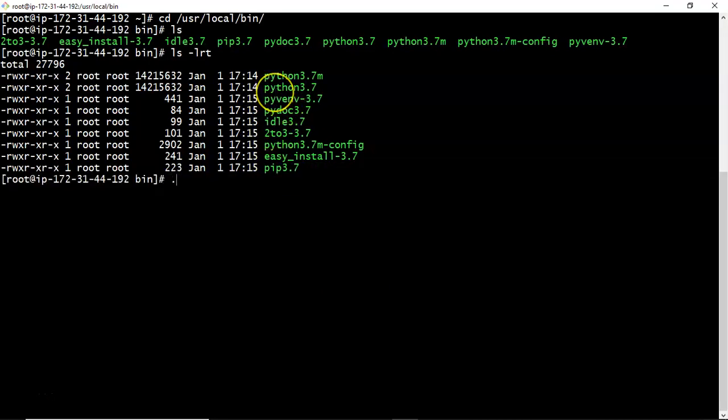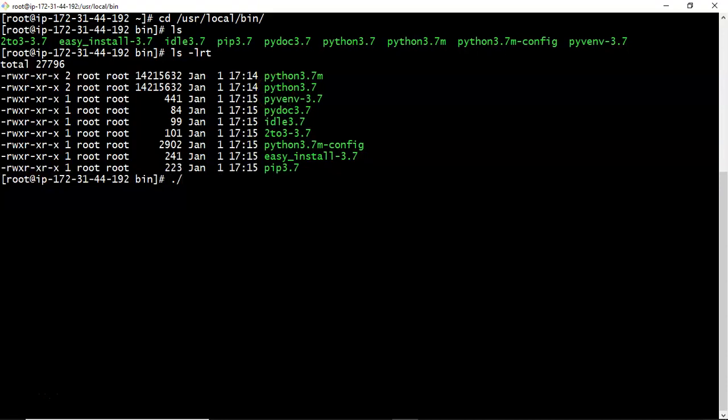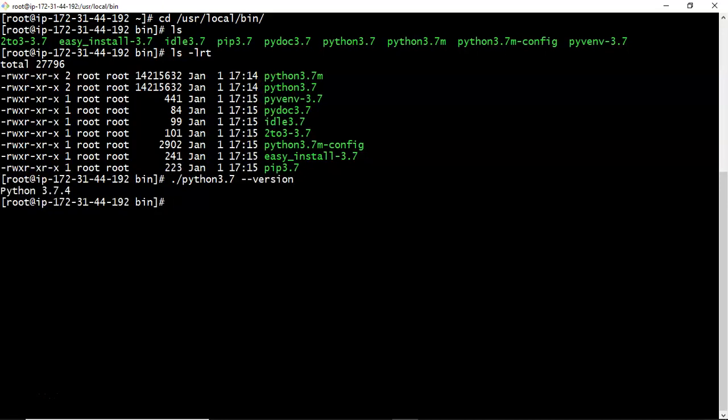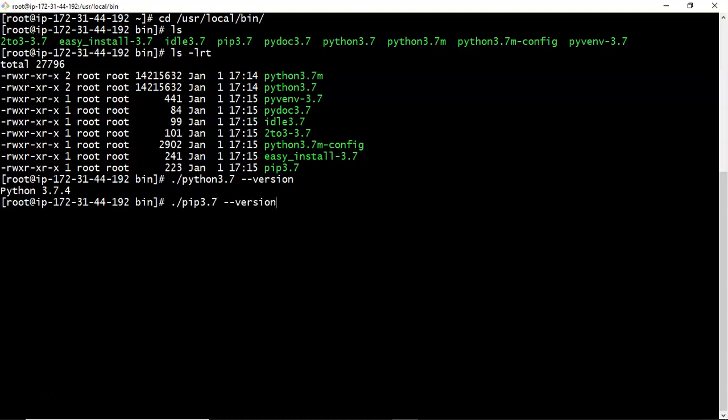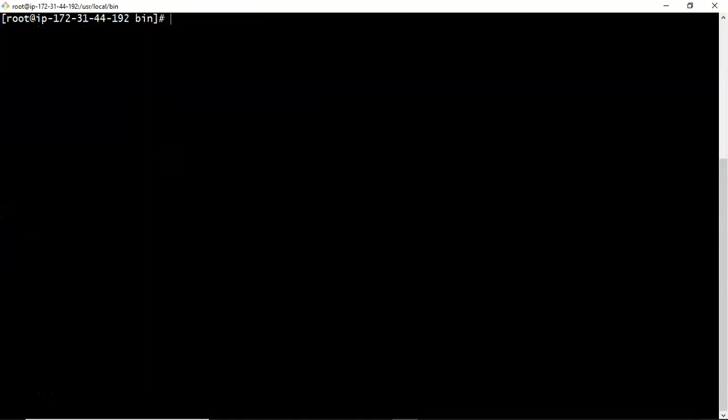See, just now we installed this python 3.7 and your pip3. Now let me run in this way: dot slash python 3.7 hyphen hyphen version. Yes you are having. Then dot slash let me check with pip3.7 hyphen hyphen version. Yes we have.